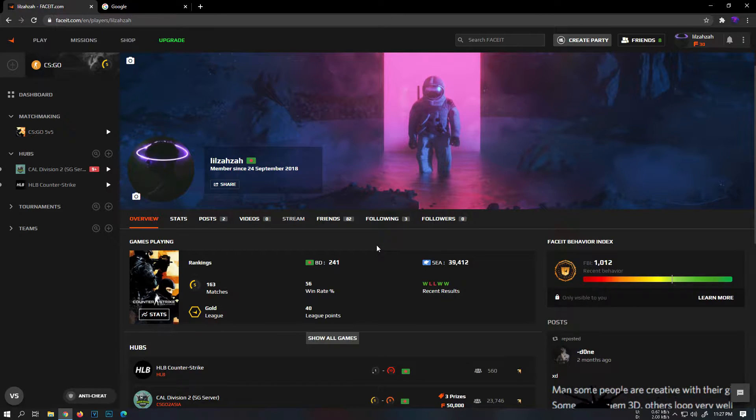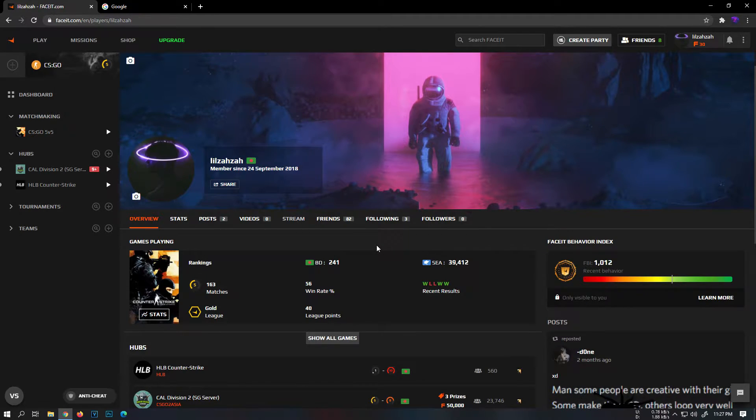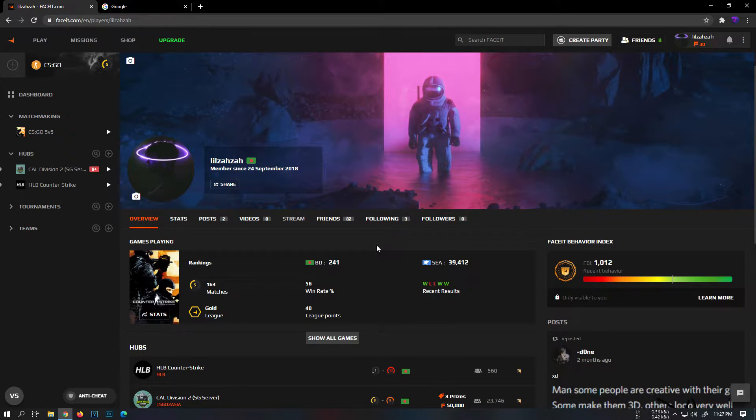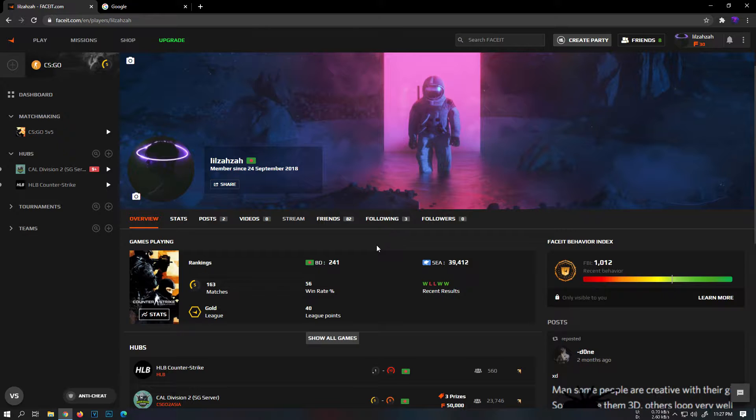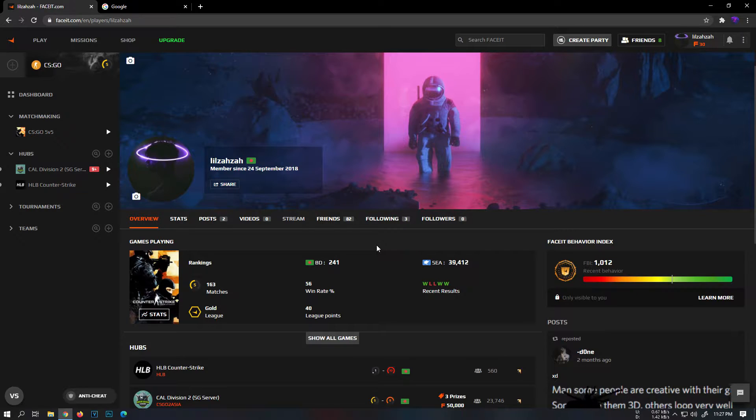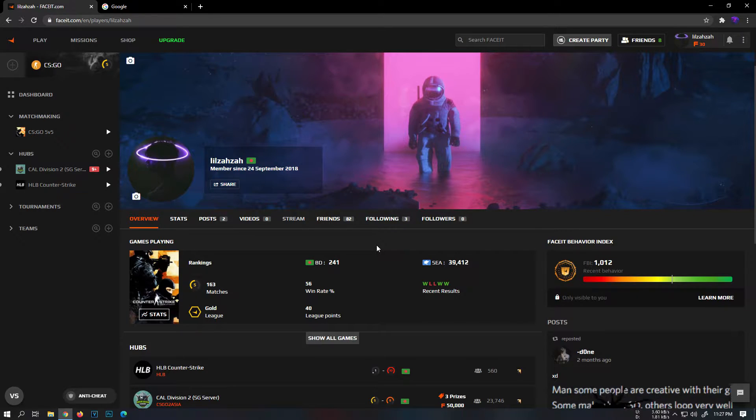So when I first started Faceit years ago, I had played it for months and I still didn't know about Faceit Enhancer. Faceit Enhancer is a Chrome extension that enhances the experience on Faceit by adding useful and improving existing features. You'll know what I'm talking about later on in this video.